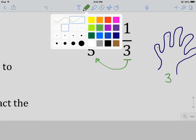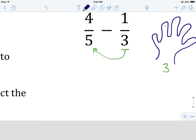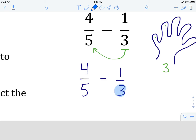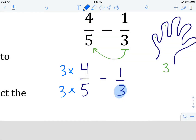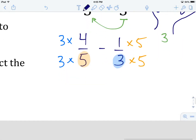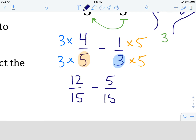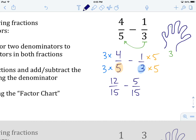Since we can't skip count from the smaller denominator into the larger denominator, we are going to multiply each fraction by the other denominator. Rewrite: four over five minus one over three. We multiply both the numerator and denominator of the first fraction by three, and both numerator and denominator of the second fraction by five. So we have three times four which is 12, over three times five which is 15, minus one times five which is five, over three times five which is 15. Great — we now have the same denominator.